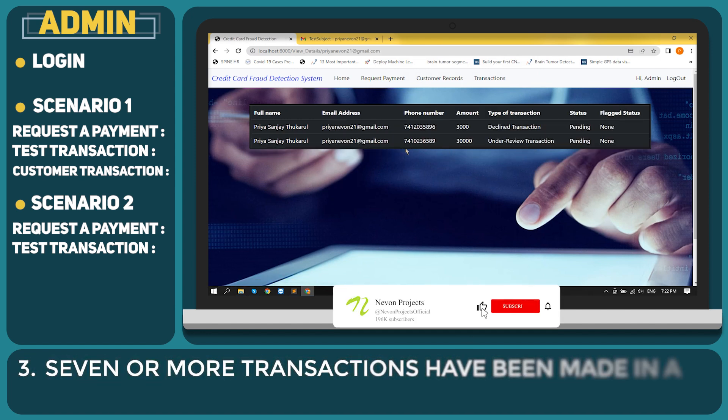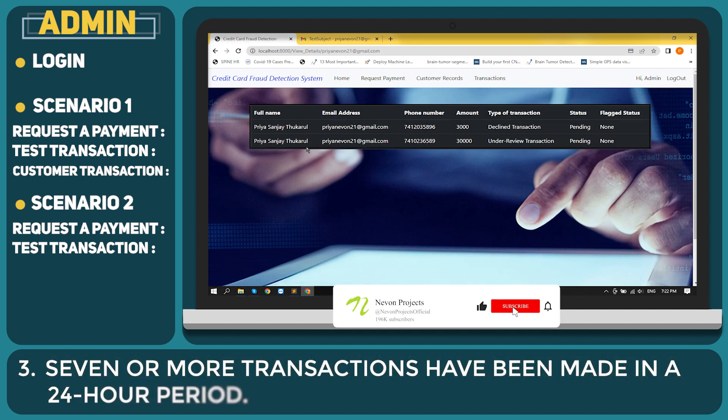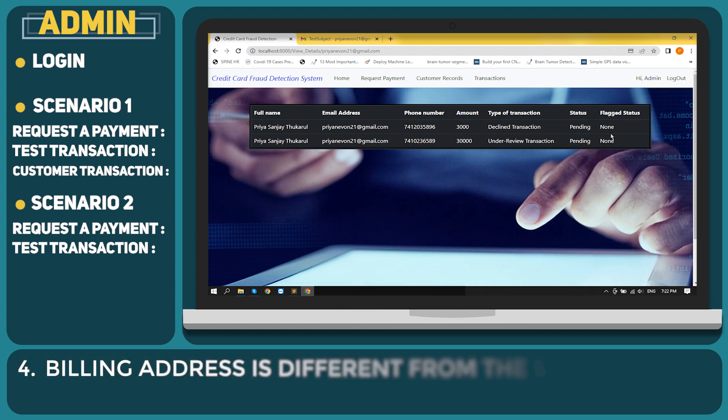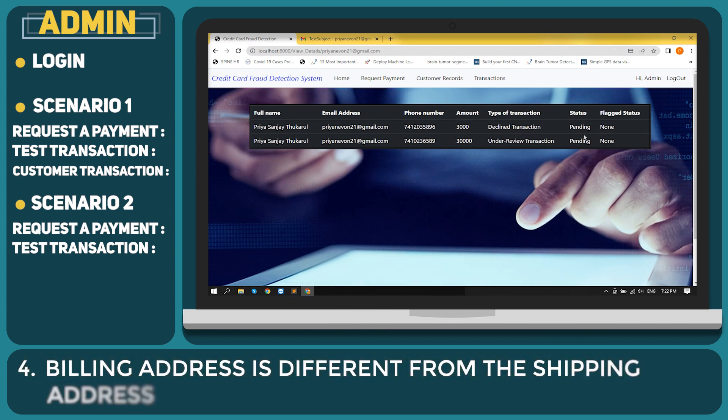Seven or more transactions have been made in a 24-hour period. Billing address is different from the shipping address.